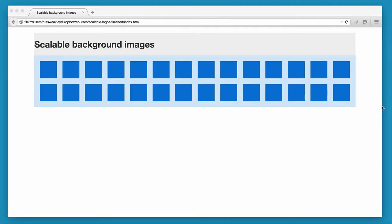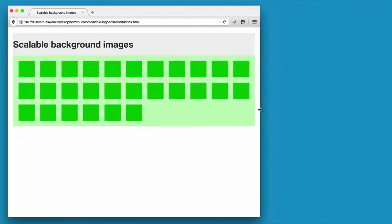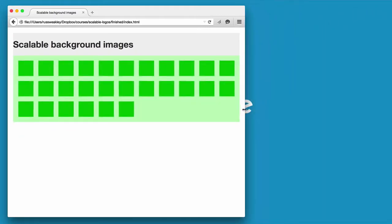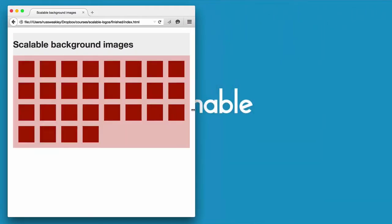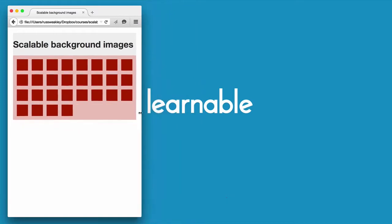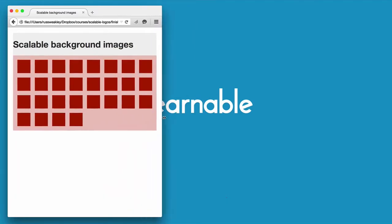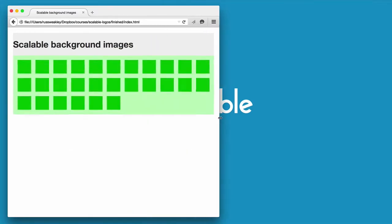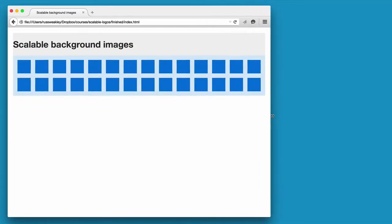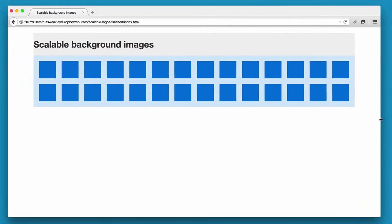On a recent website we required a block of logos to be displayed as a single background image. As the site was responsive, I wanted to be able to swap different background images in at different screen sizes, and most importantly I wanted these background images to be responsive so they could rescale as needed to fit the viewports.